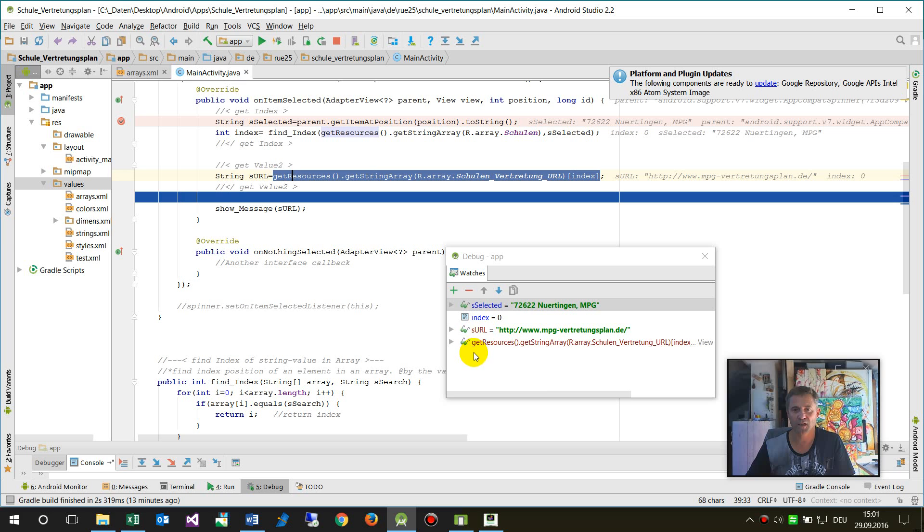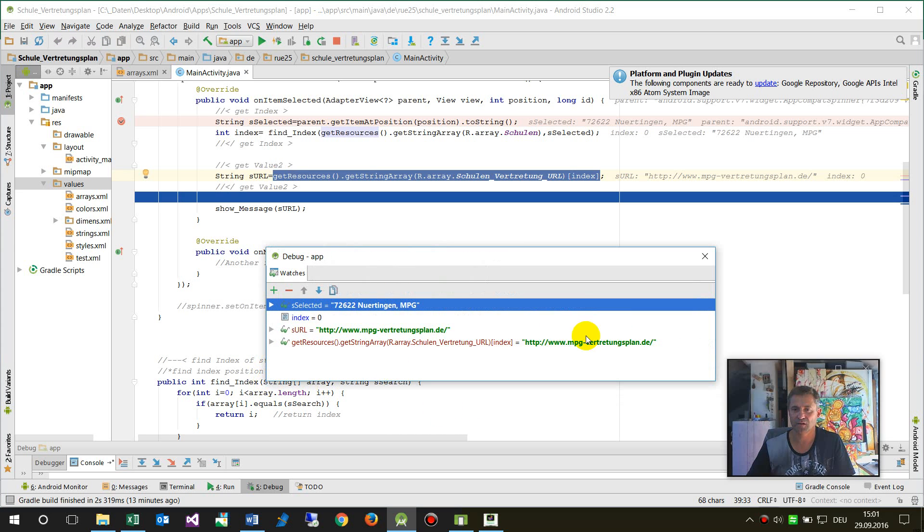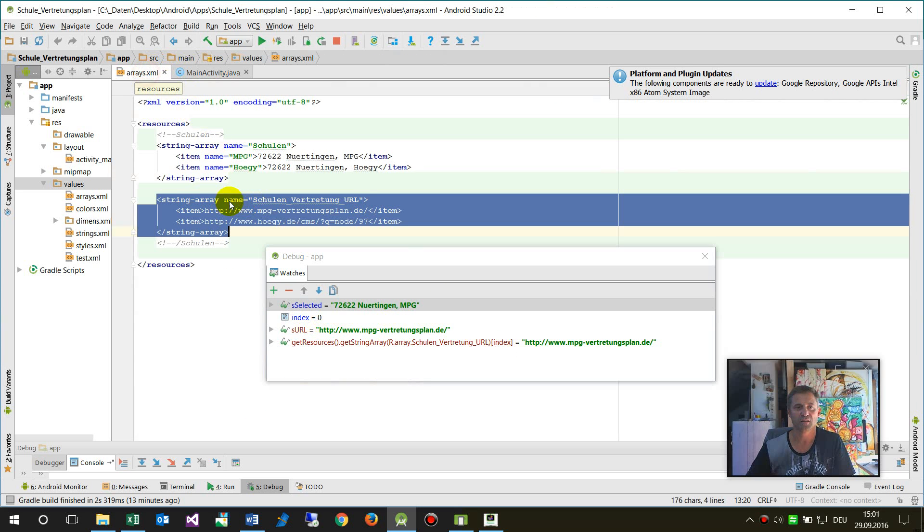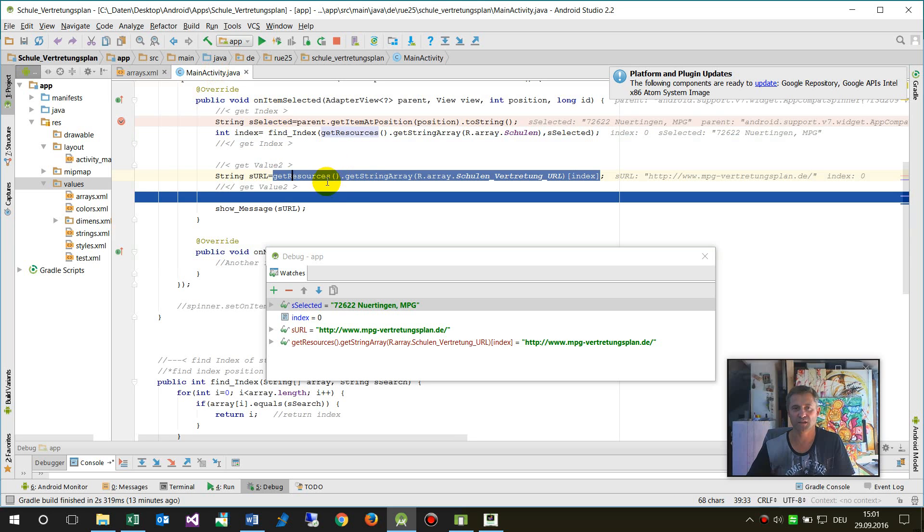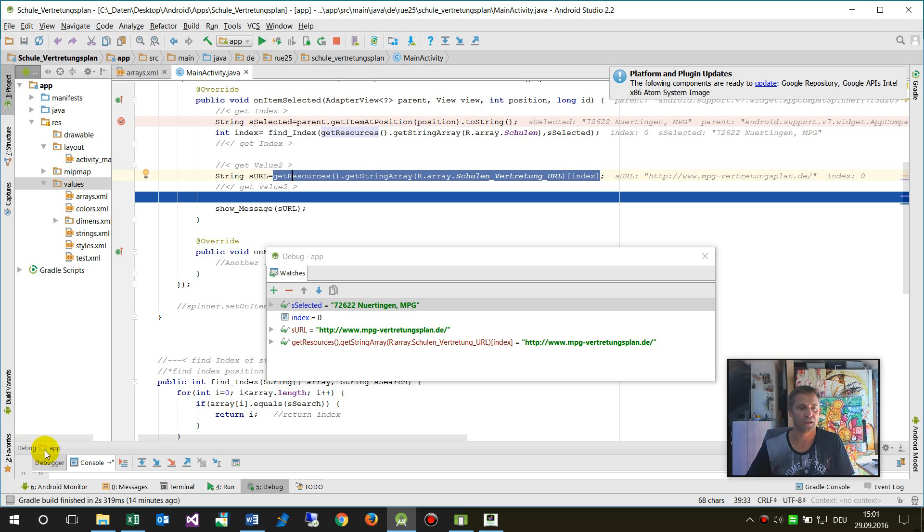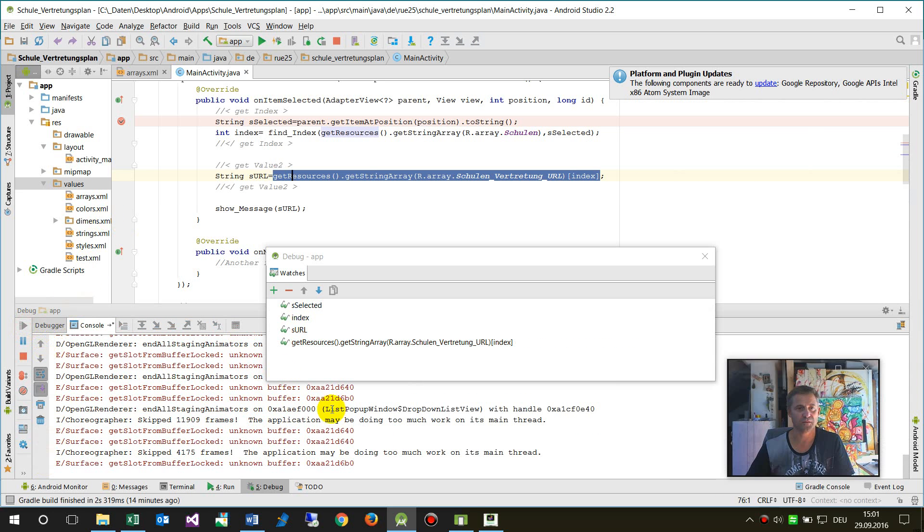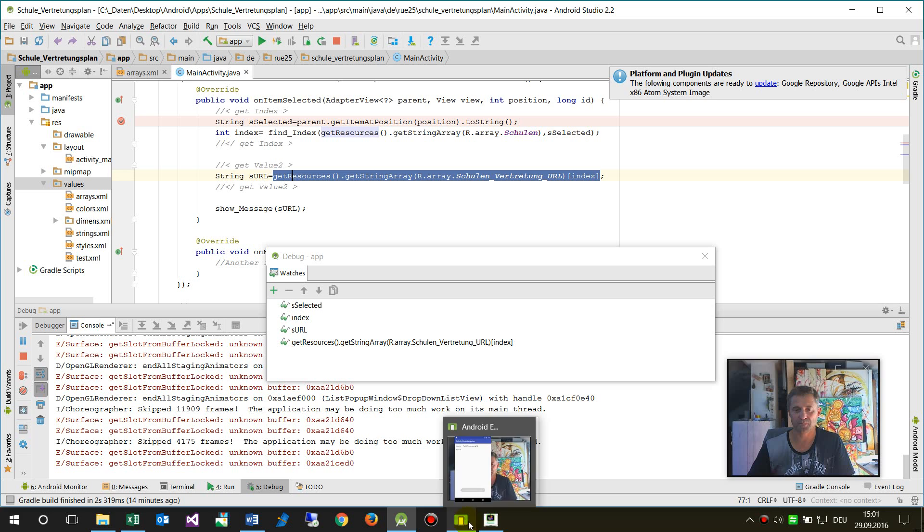As soon as we take this one, then we will get the corresponding value. So index is zero—give me the first element from there. The index begins from zero, and now run the final stuff. Now you will see.